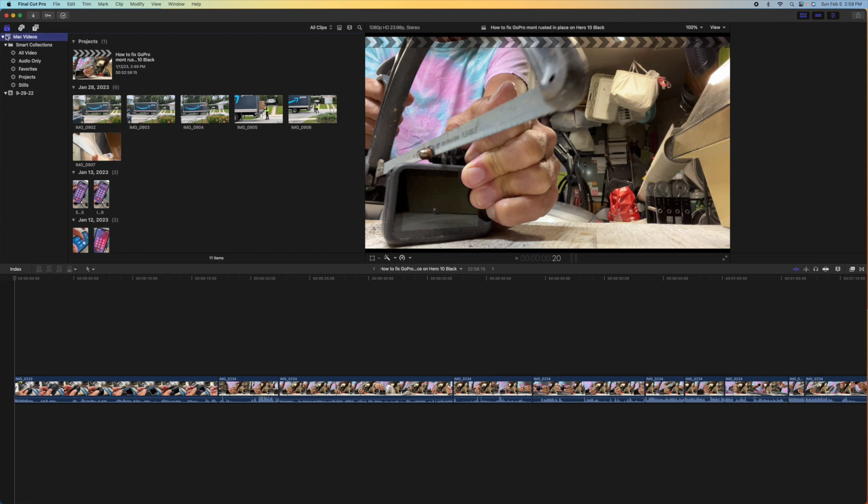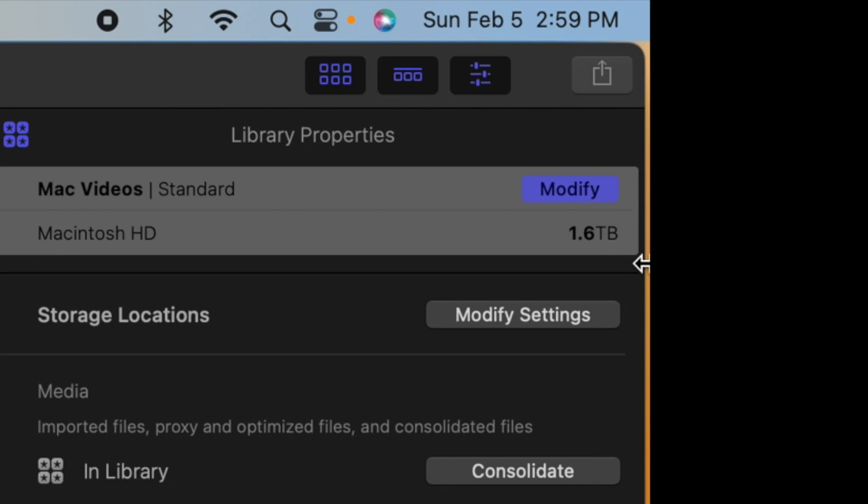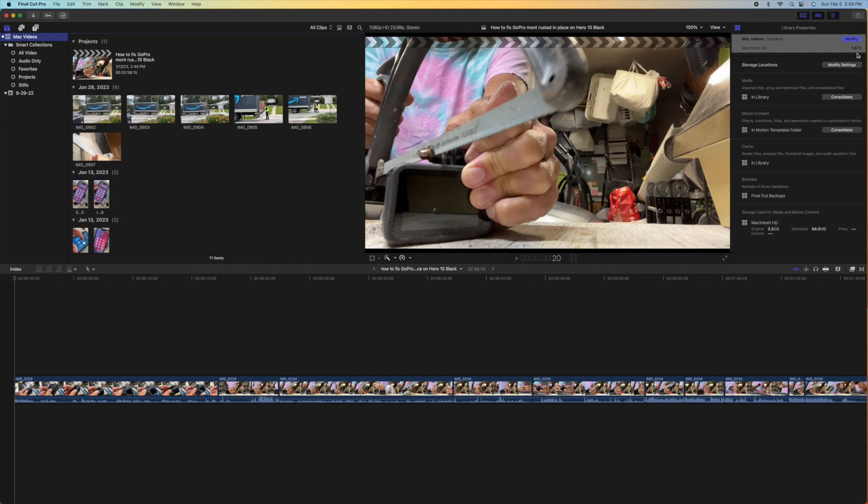Right here, look at it. 1.6. All right, so I've got 2 terabytes of SSD drive on this computer. How do I get rid of this?